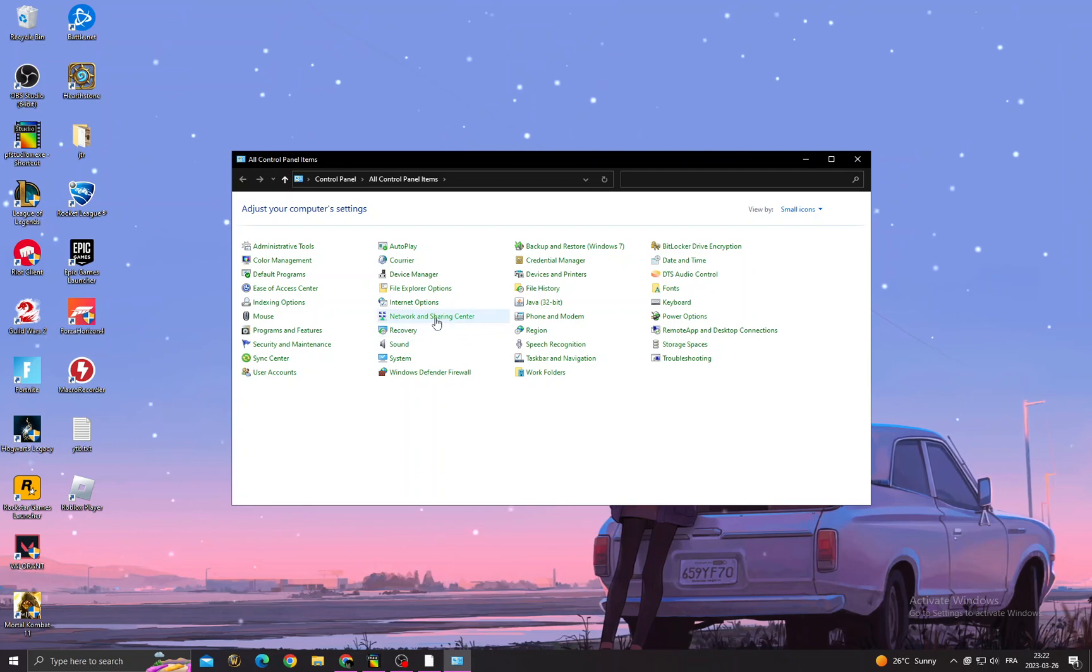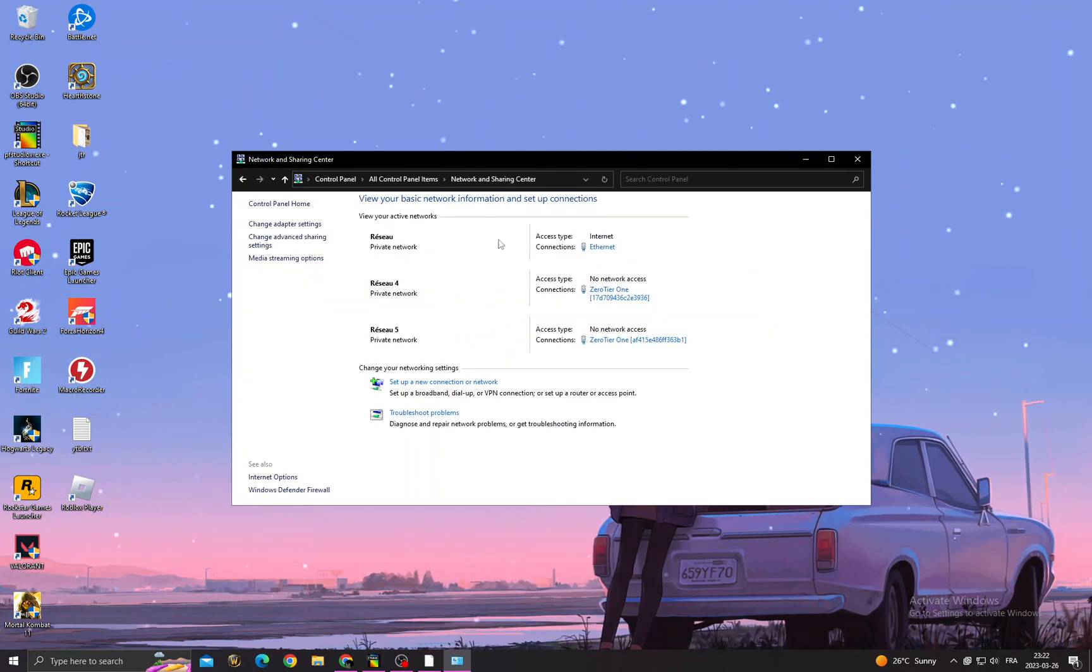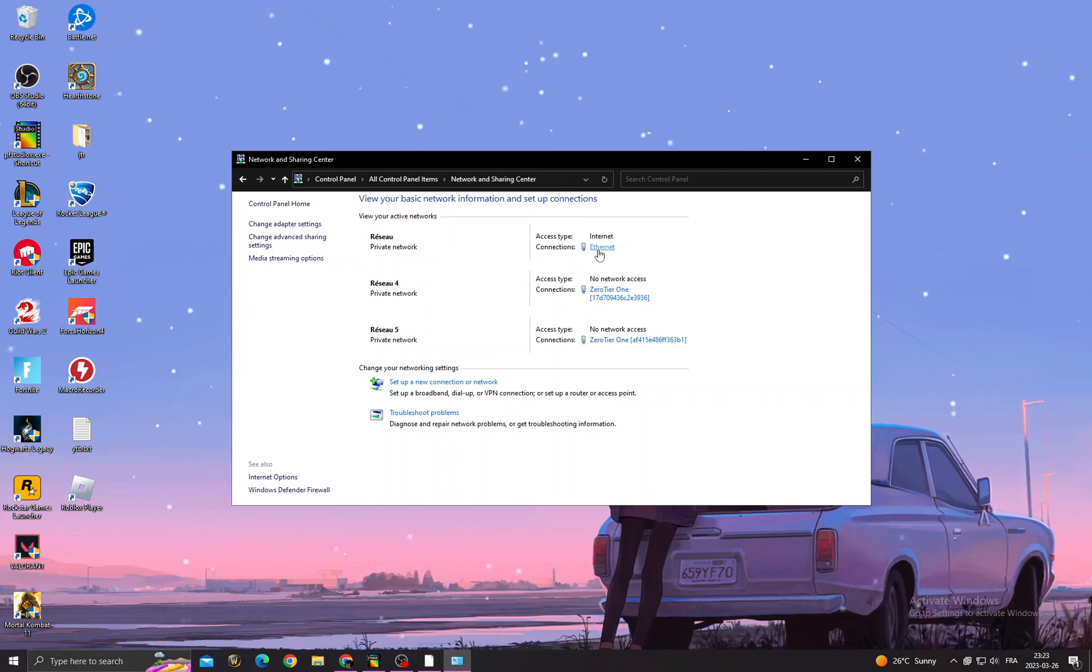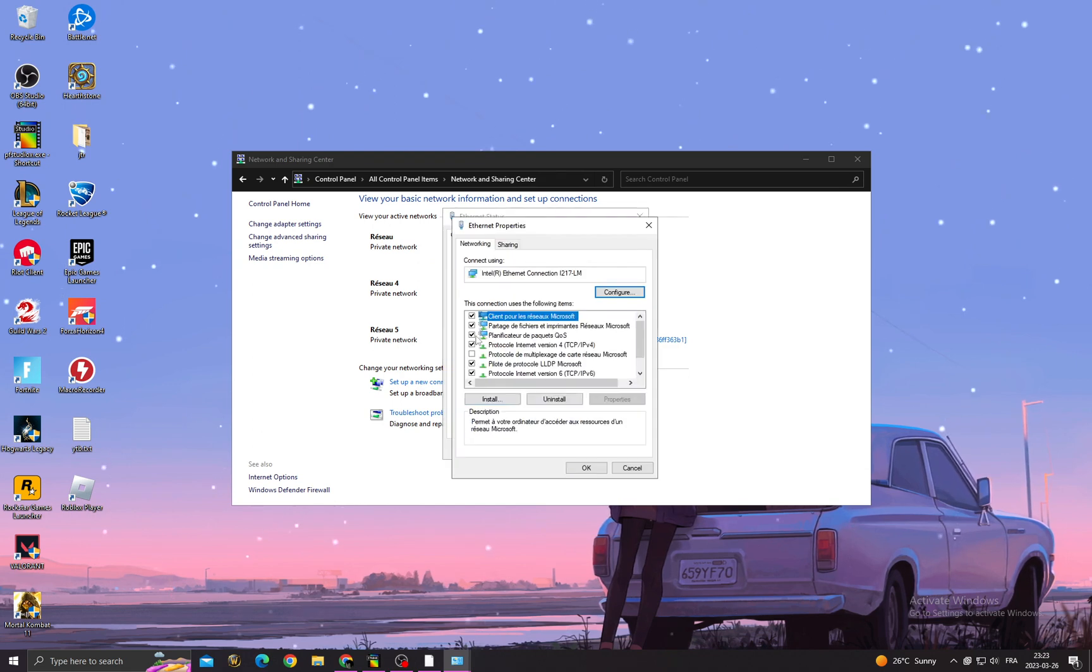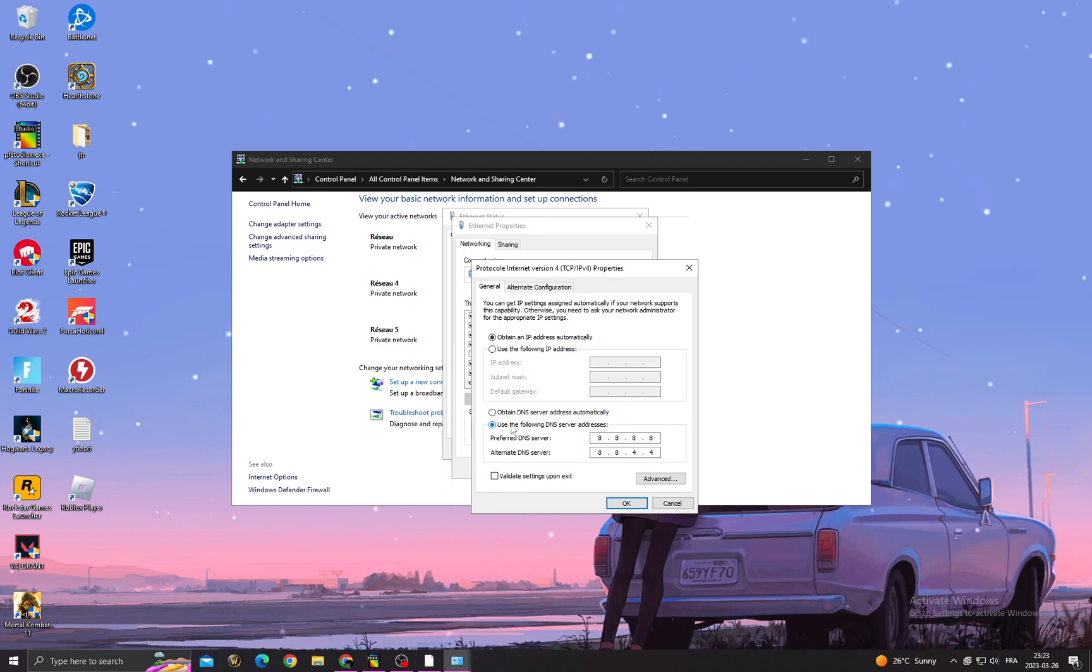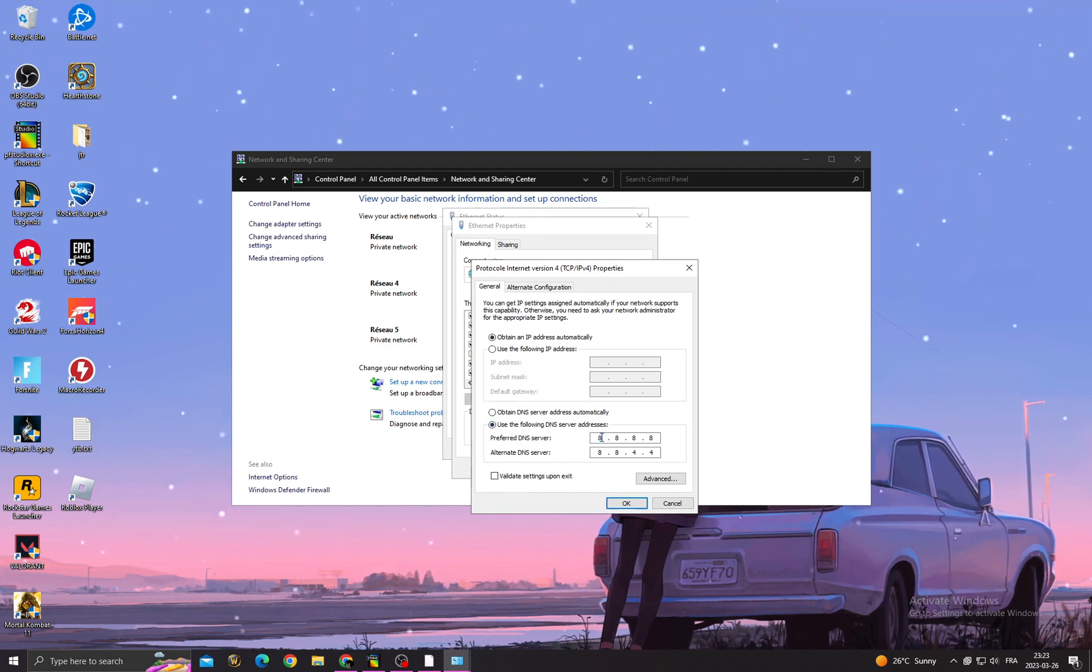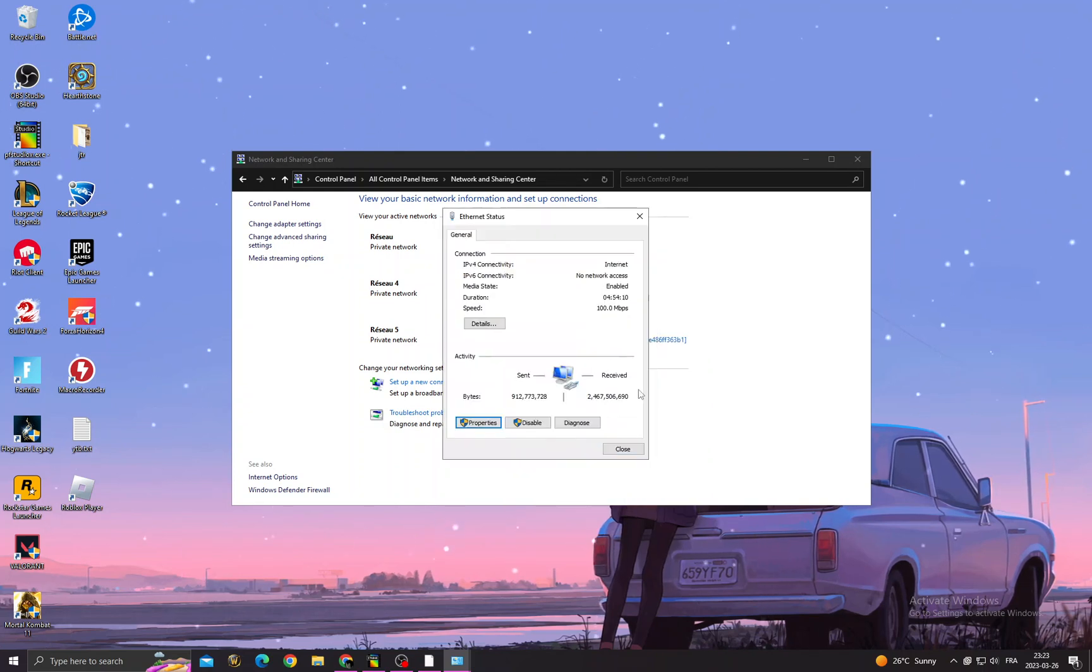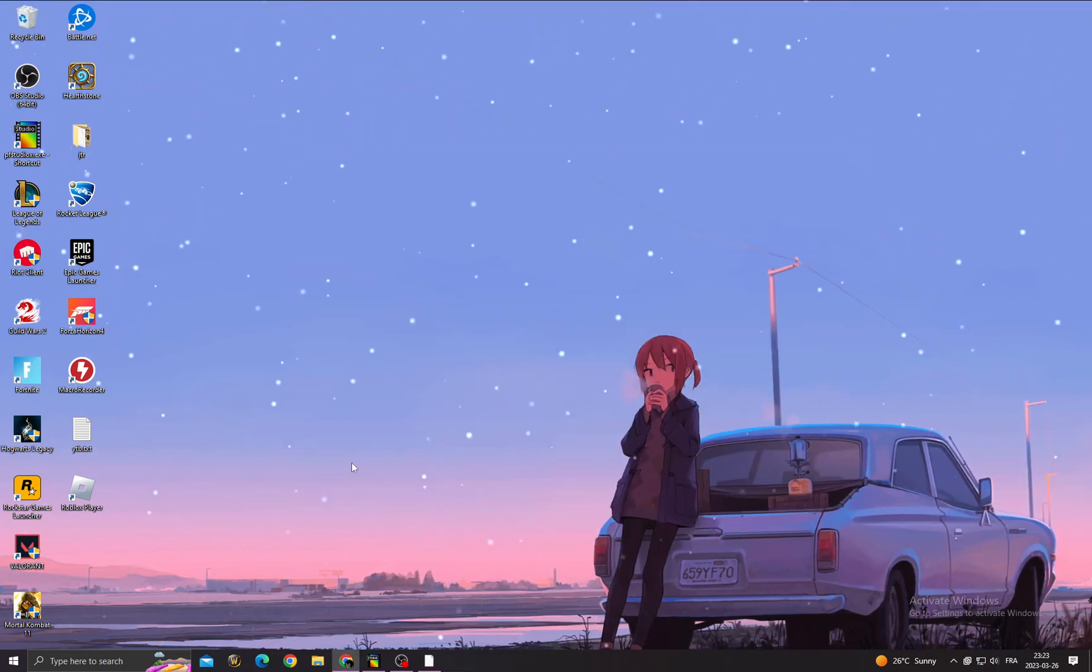Once you're here, click Network and Sharing Center. You will find here access type internet and second one internet or Wi-Fi. Just click on it, then Properties. After that, click Protocol Internet Version 4, go to Properties, and here click Use the Following DNS Server Addresses. Now just copy those numbers here and click OK.